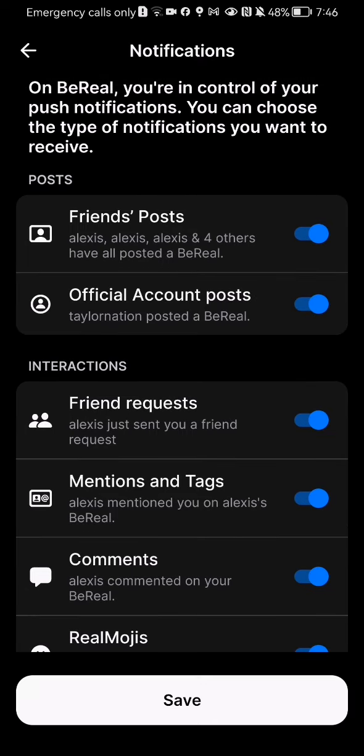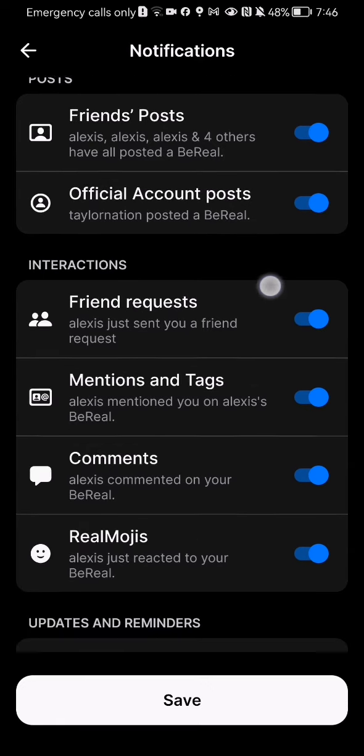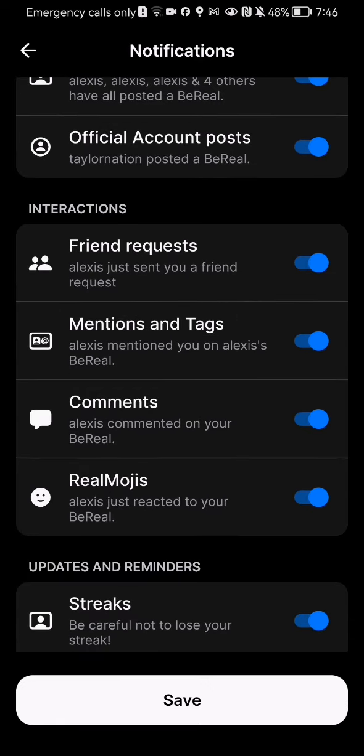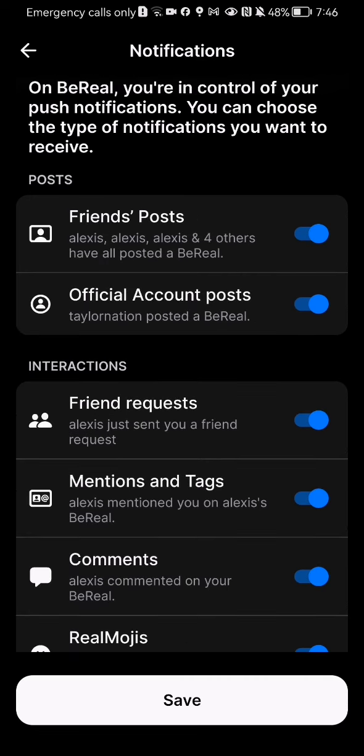You can see notifications such as the friends post, the official account post, the friend request, the mentions and the text, the comments, and all the others.